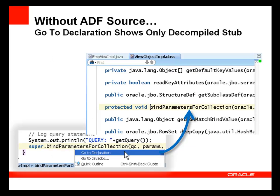Finally, without the ADF source, when you right-click on an ADF method in the code editor and choose Go to Declaration, the editor will simply show the method stub from the decompiled class.